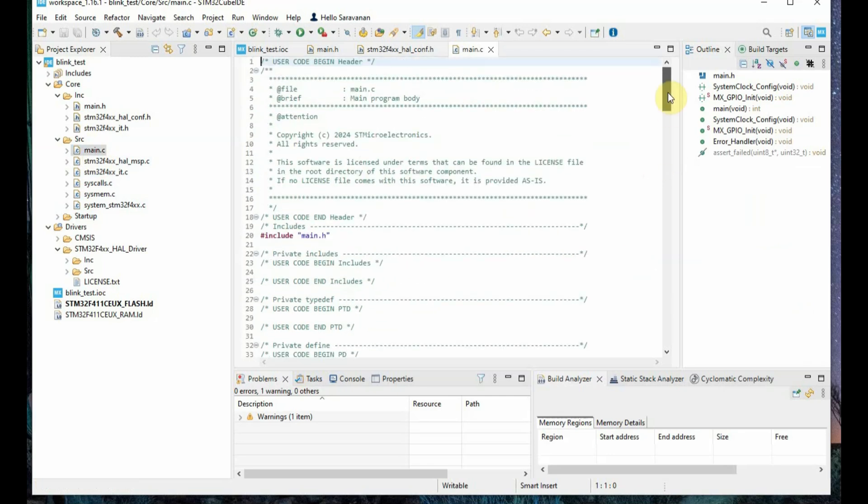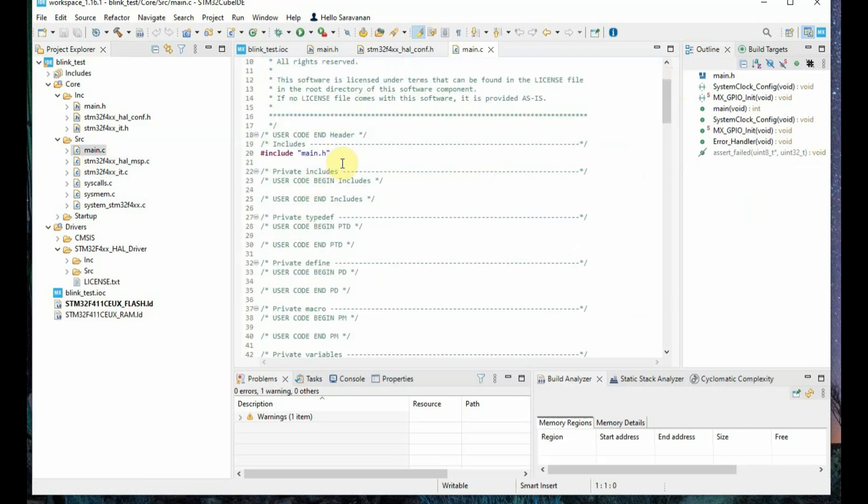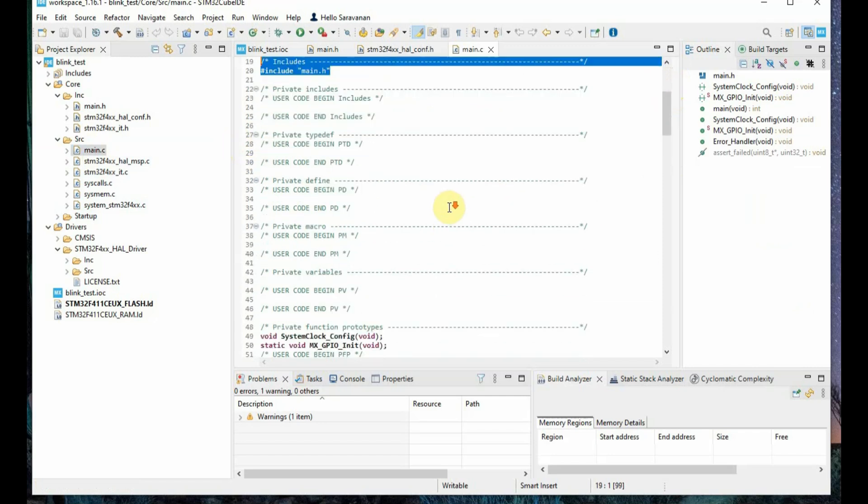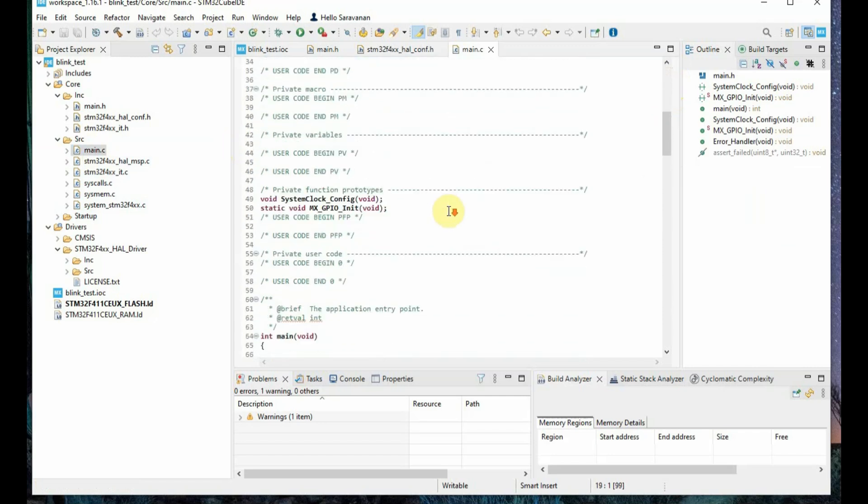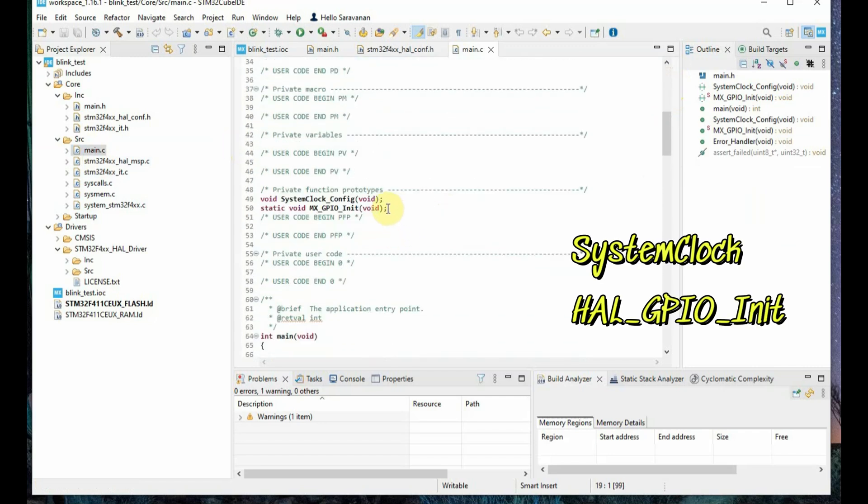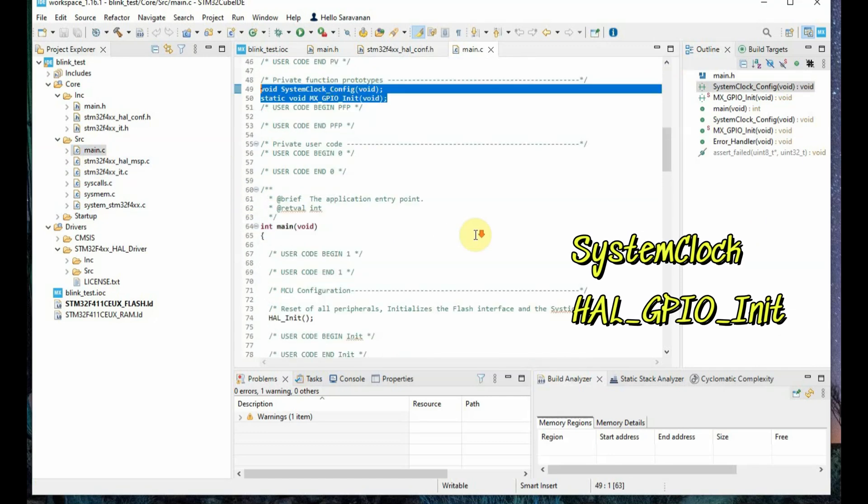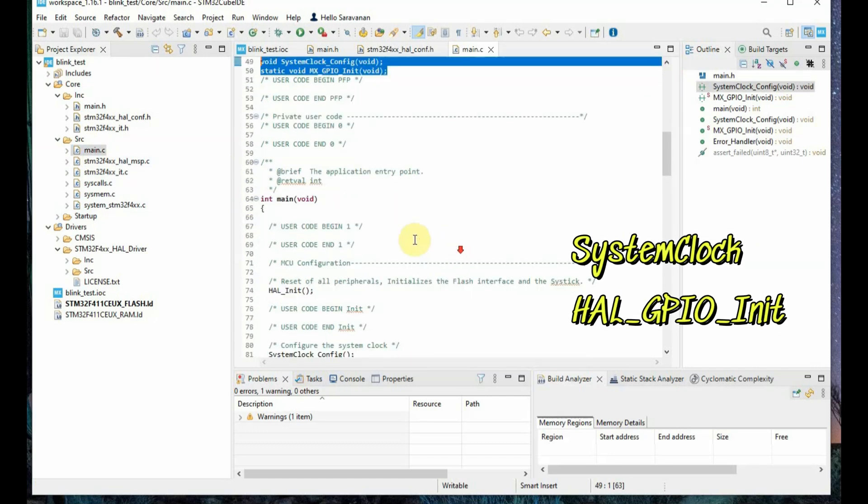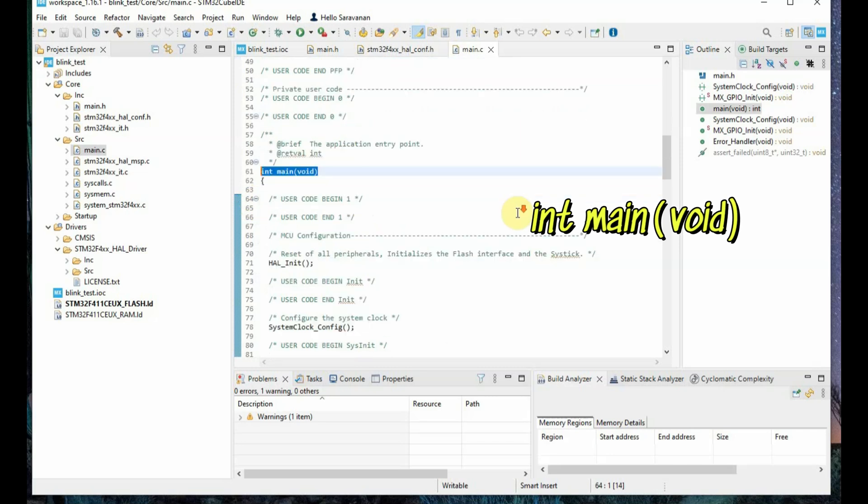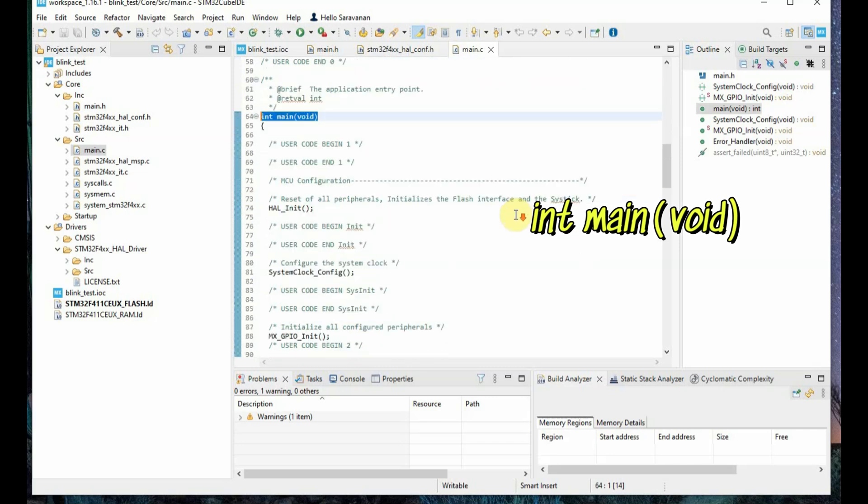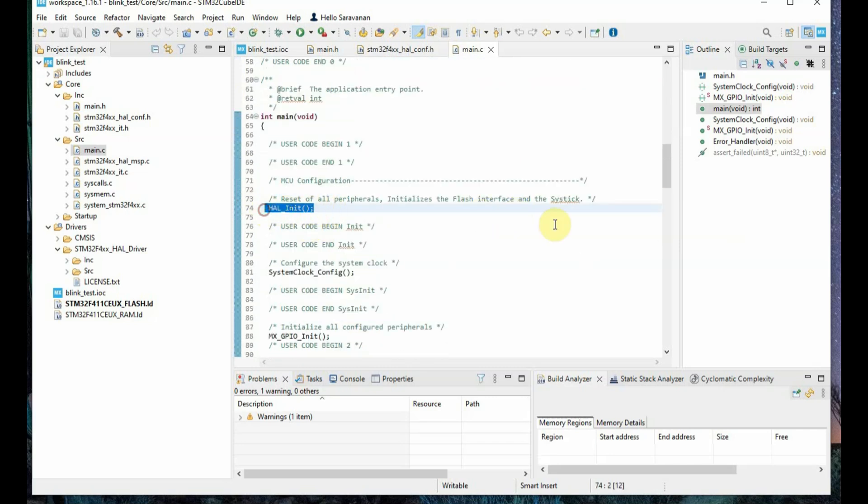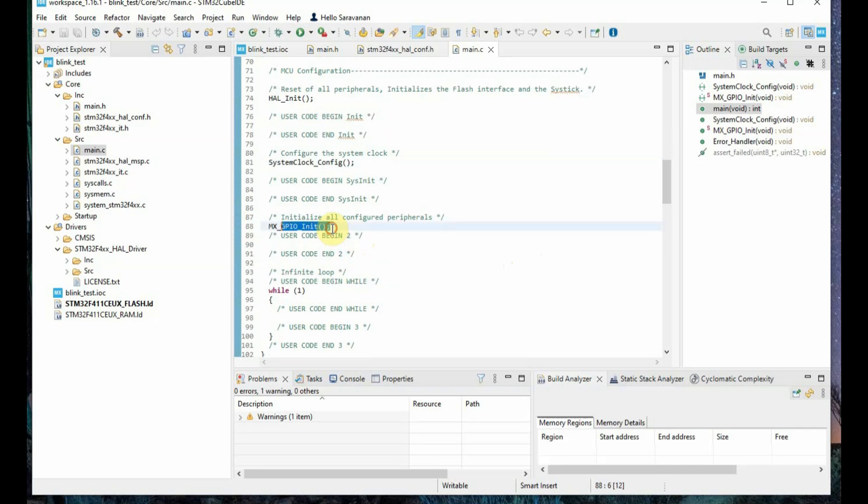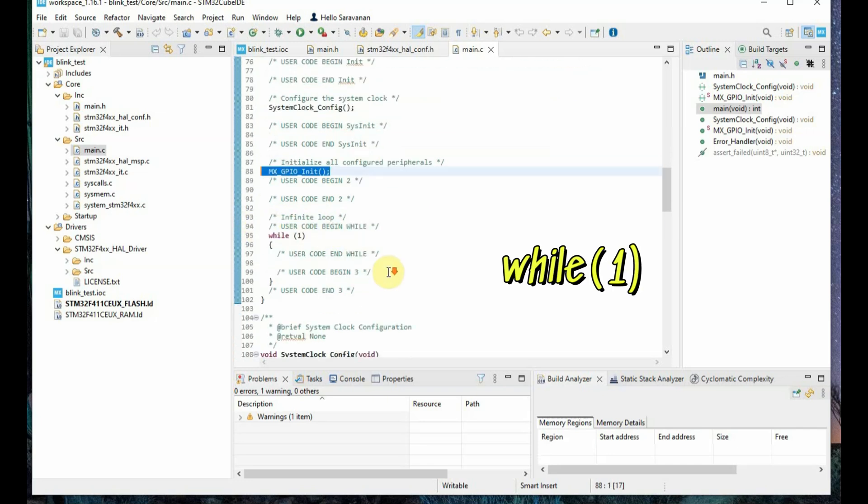This is the code generated by the IDE automatically. This is the system generated code where you can see the header files are included and then system clock, HAL_GPIO initializations. Here in this code we are using STM32 Cube HAL, that is hardware abstraction layer which offers high level and feature oriented APIs. The HAL is initialized using HAL_init and then you can see the never-ending loop, which is while 1.